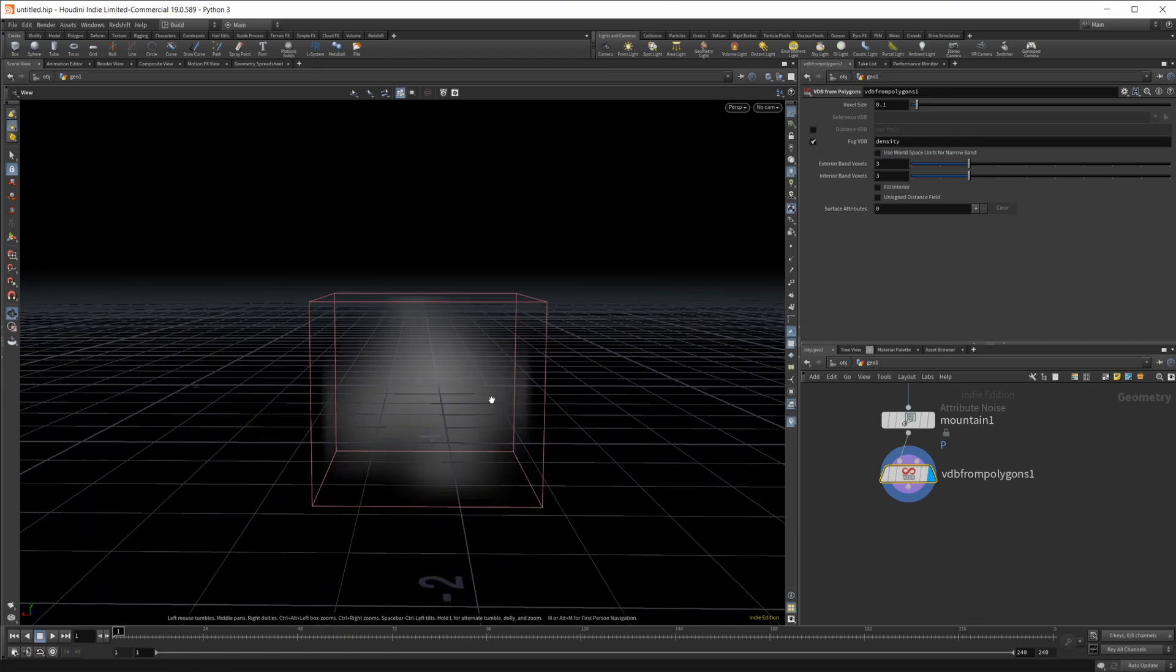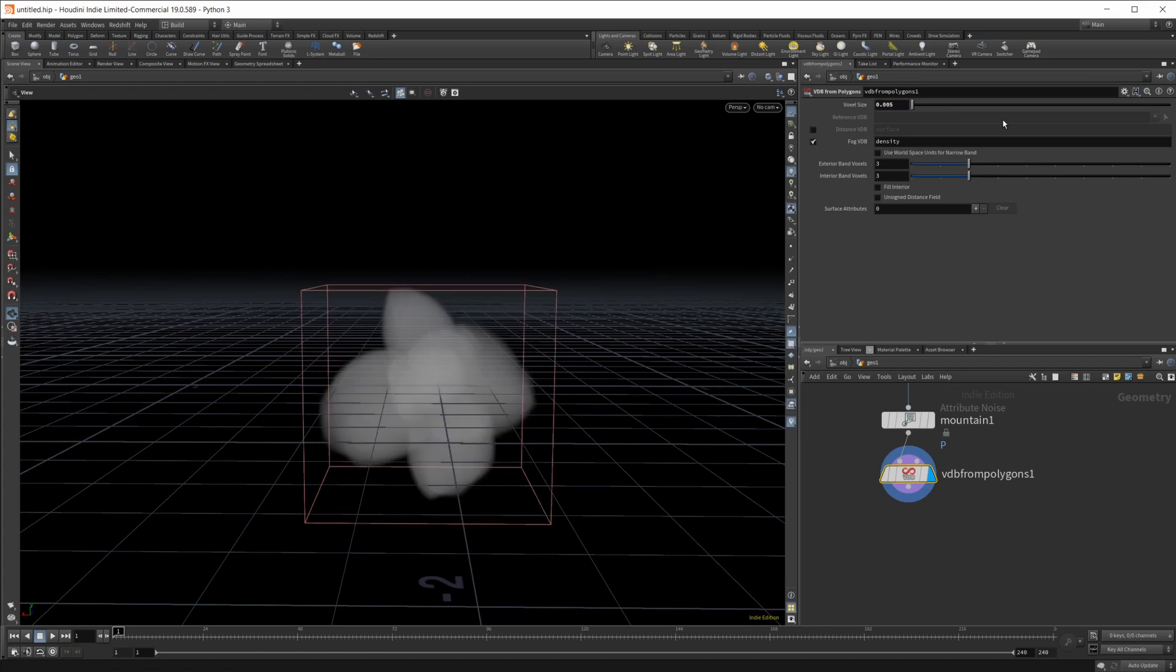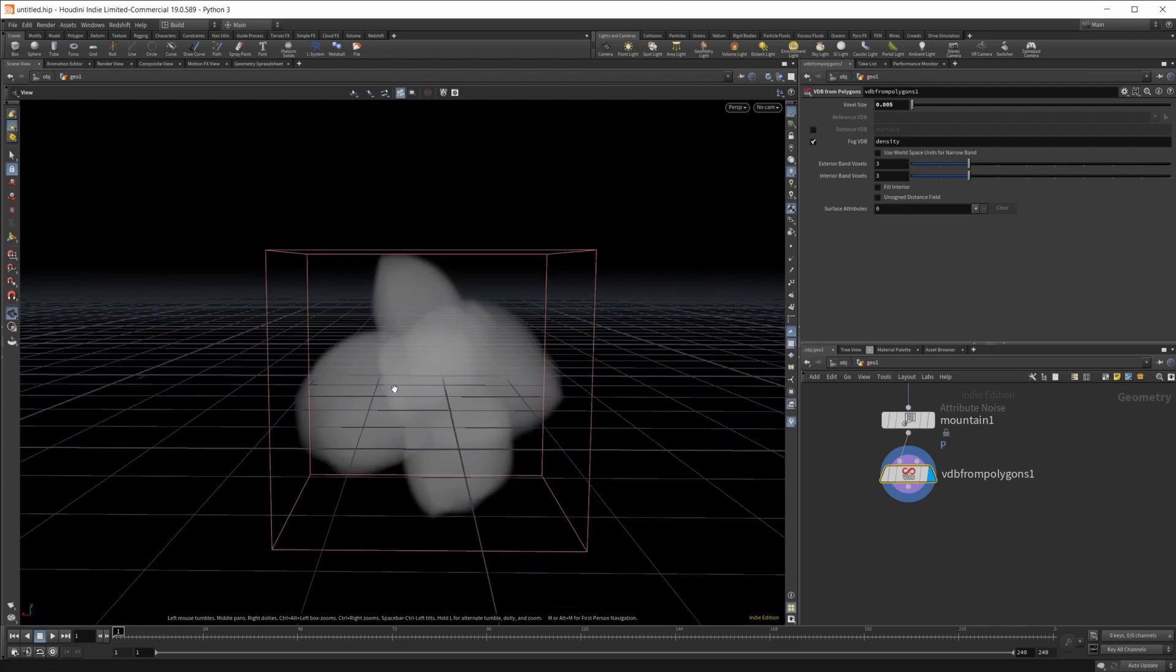This is pretty blurry to start off, that's because this voxel size is pretty high. So we'll set this something lower like 0.005 and that should bring our general shapes back.